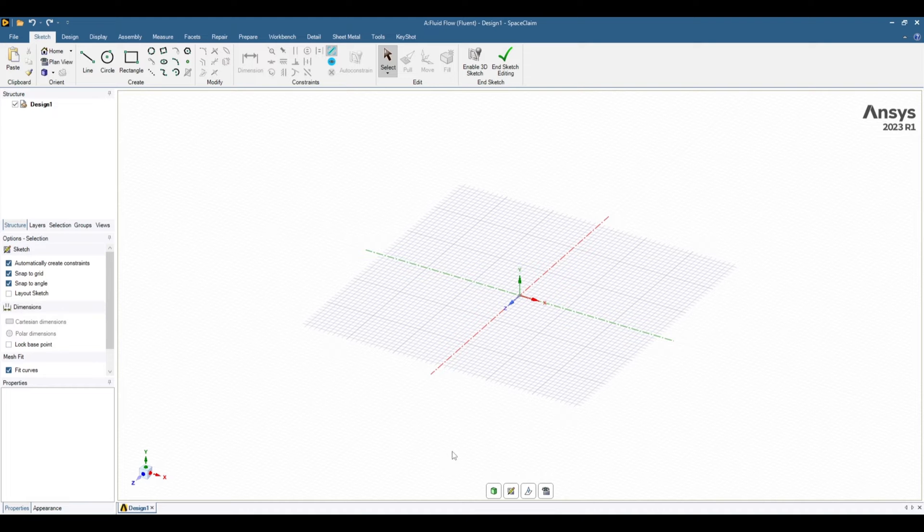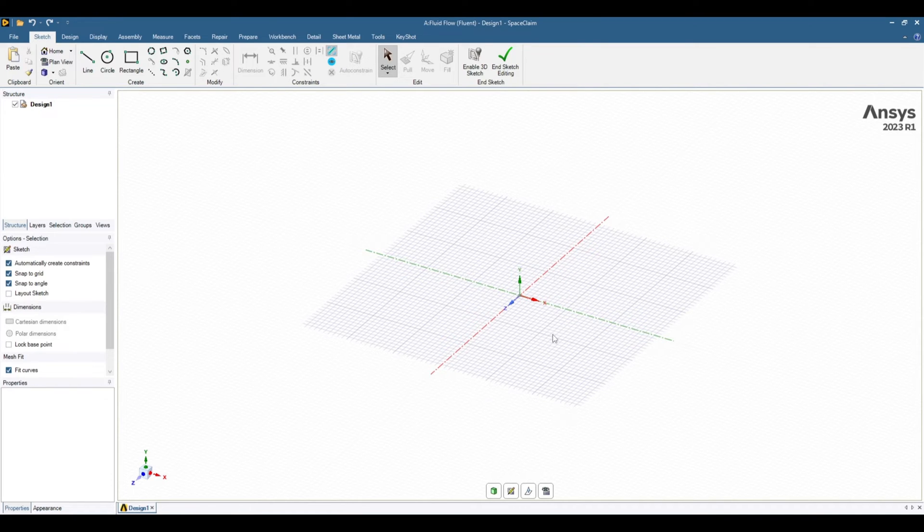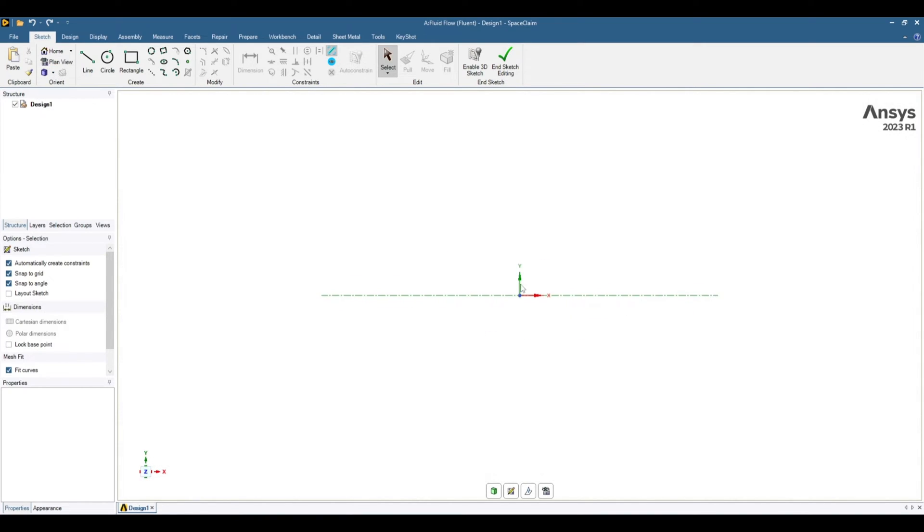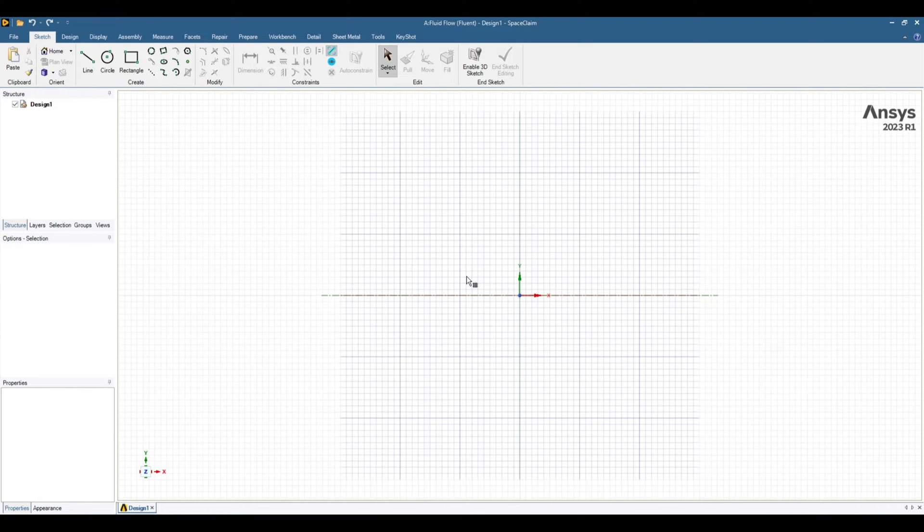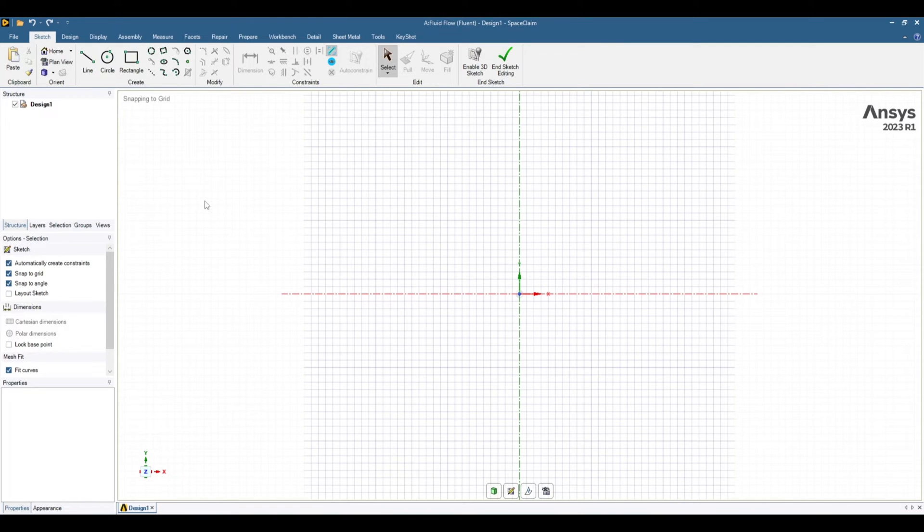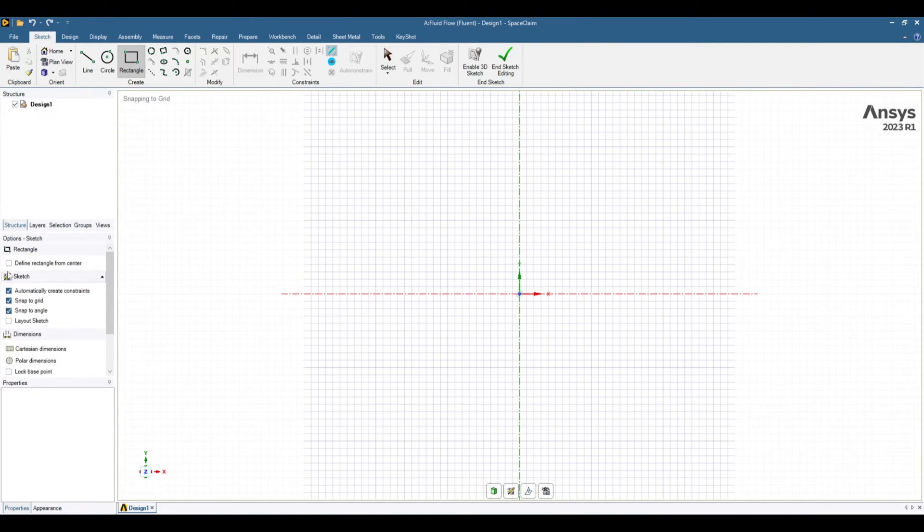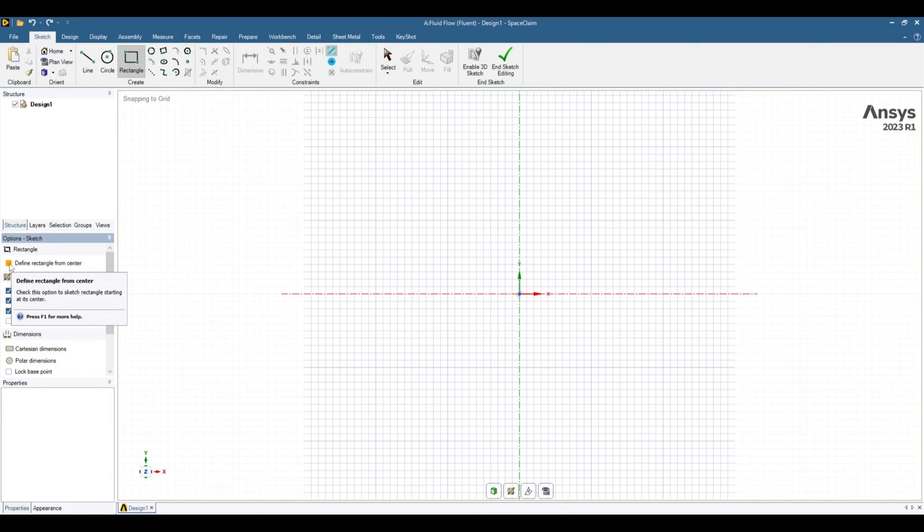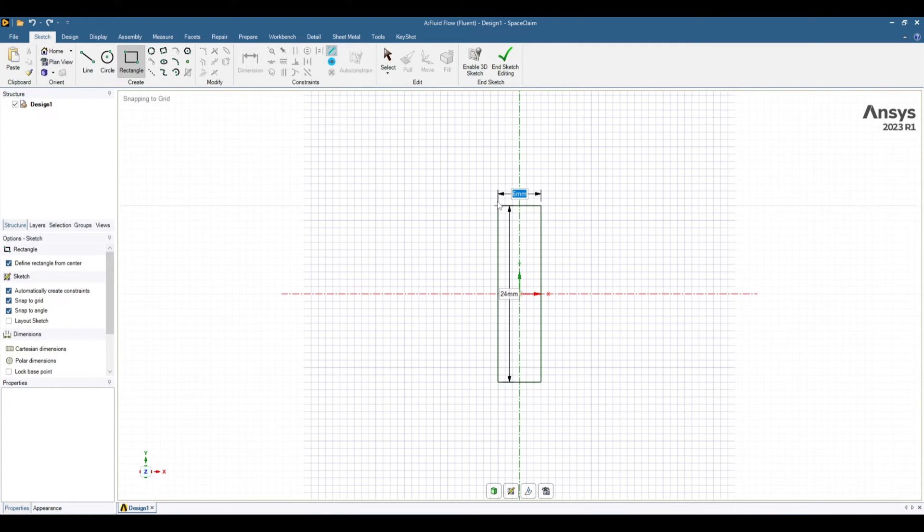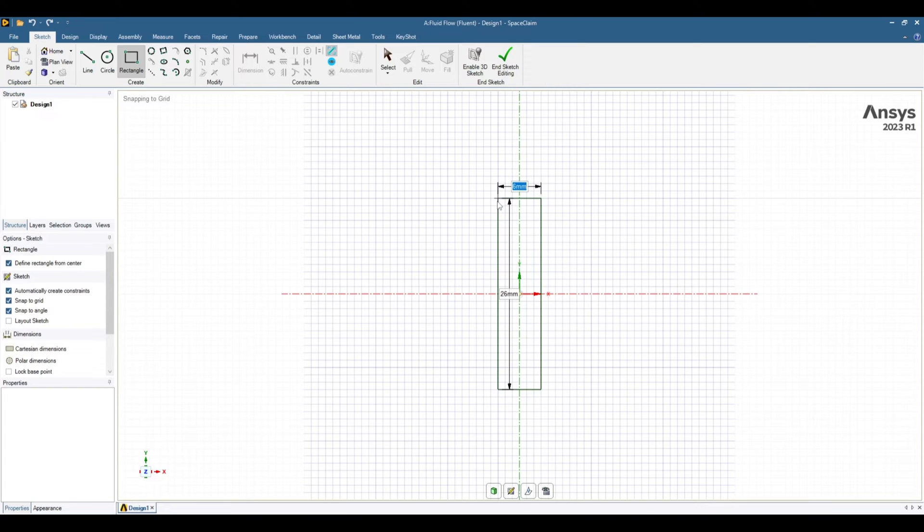Whenever you are going to do 2D simulation, carry it out always in x-y plane. So to select x-y plane go to here and select front plane and you will be in the x-y plane. Select sketch mode and you have selected this x-y plane. To sketch your geometry select rectangle and define rectangle from center. Then bring your cursor at the center and move your cursor up or down and it will start a rectangle.